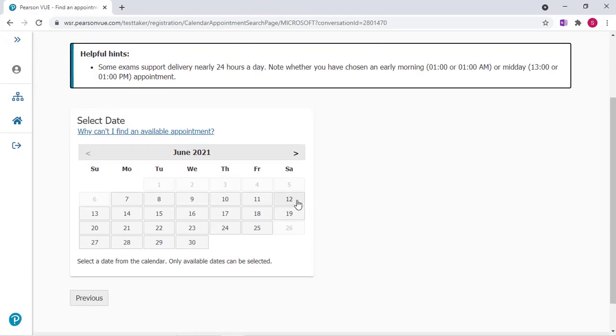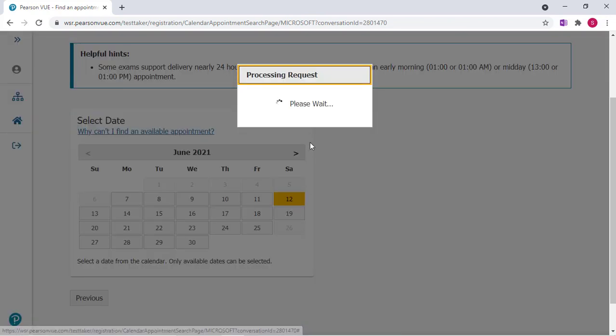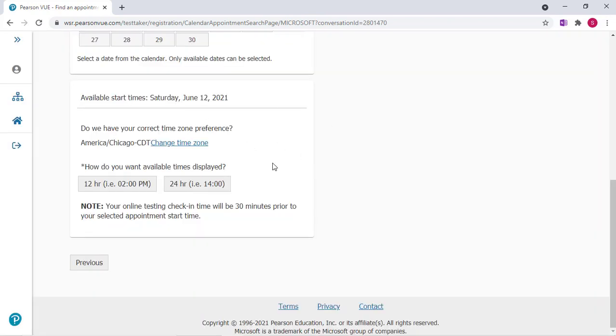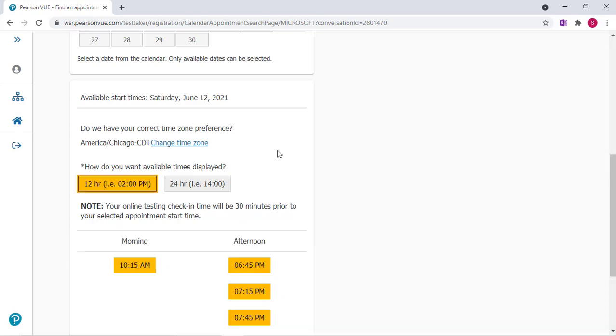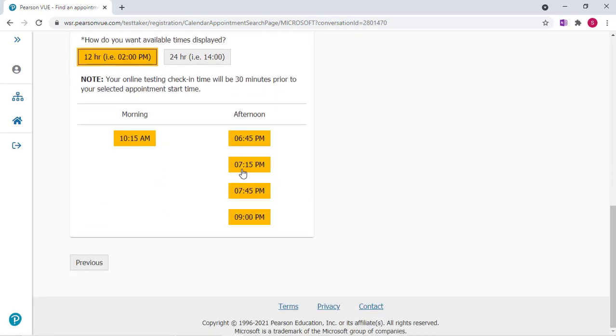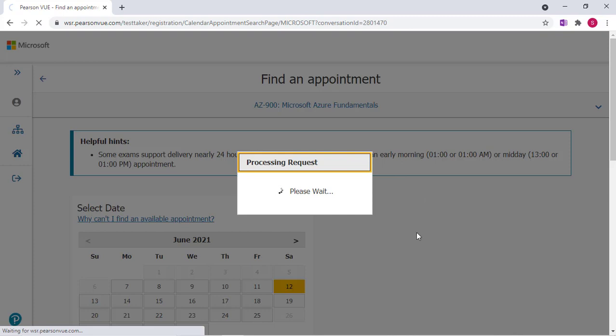Now I'm going to select a date. You choose the date that makes sense for you. Now you can choose how you want the available times to be displayed. I'm going to do 12-hour and I'm just going to click 7:15 PM.